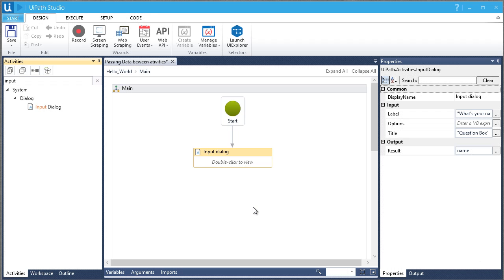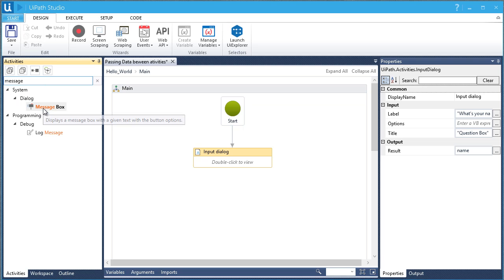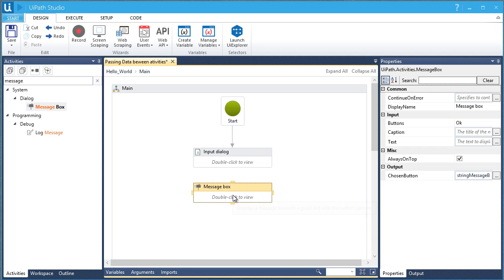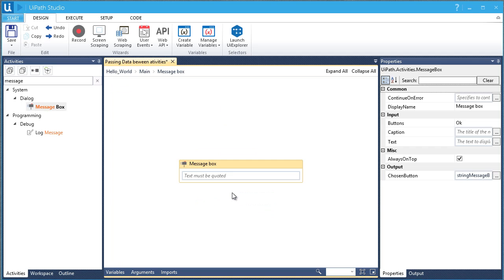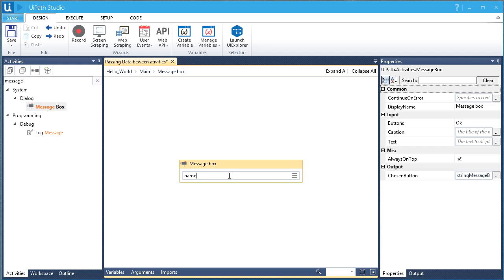Let's say we want to capture the user input and return it in our message box. Let's add a message box to our workflow. We'll add the text value into our message box — this time we will be using 'Name', which holds the value of our input box. Whatever the user has entered will be displayed on the message box.